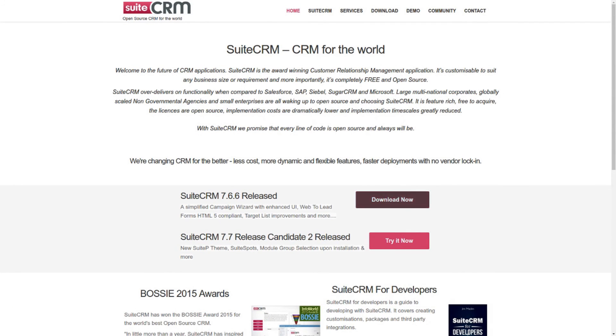These are just a few of the exciting new features coming in SuiteCRM 7.7. Go to SuiteCRM.com for more information and click the download link to download.